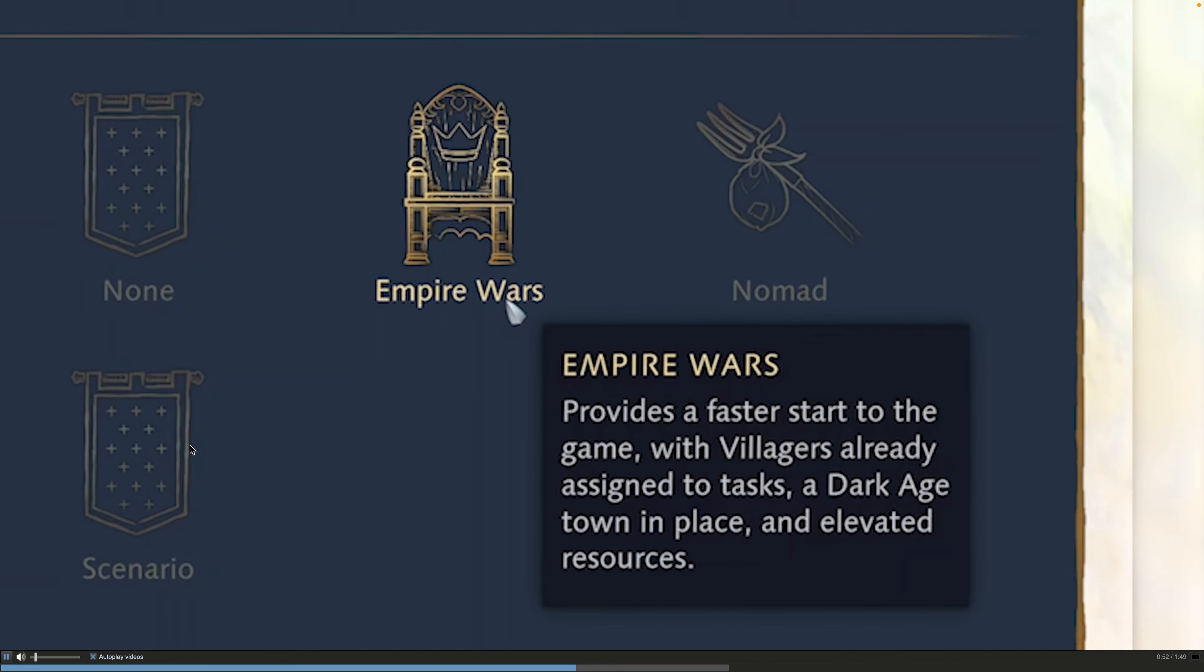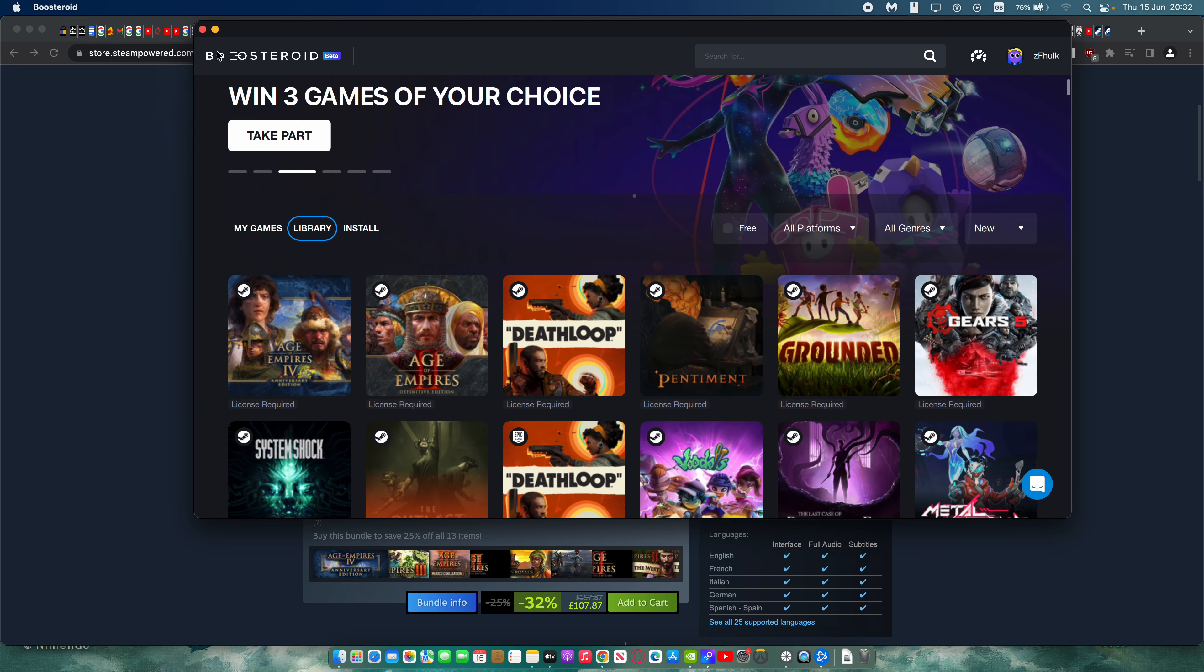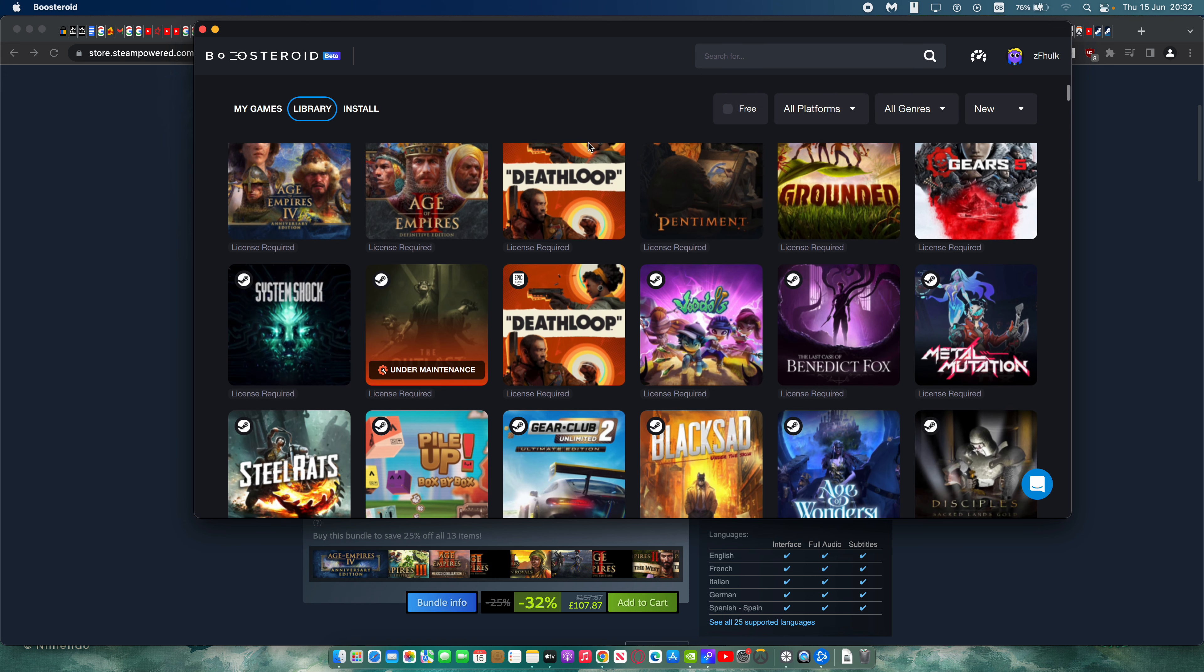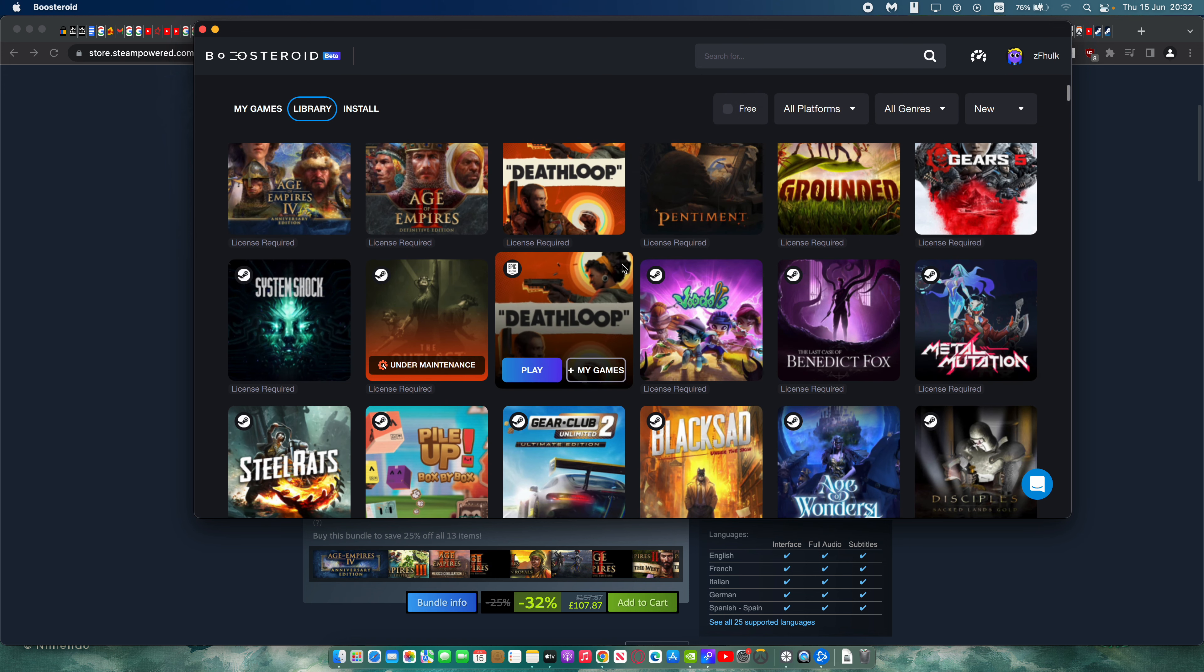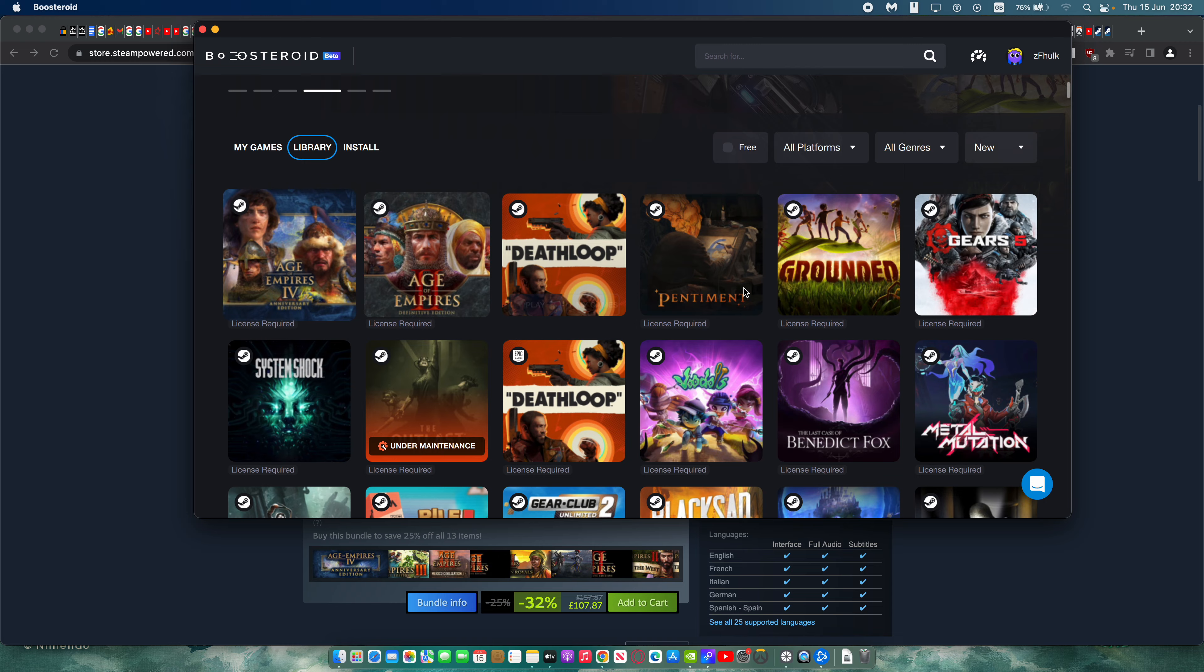And if it can run Boosteroid then you can play it. So go ahead and get yourself a Boosteroid subscription, and you'll have access to Age of Empires 4, as well as many other games. Including for example Deathloop which recently came to the service. And if you're more into something like a turn-based strategy rather than real-time strategy.